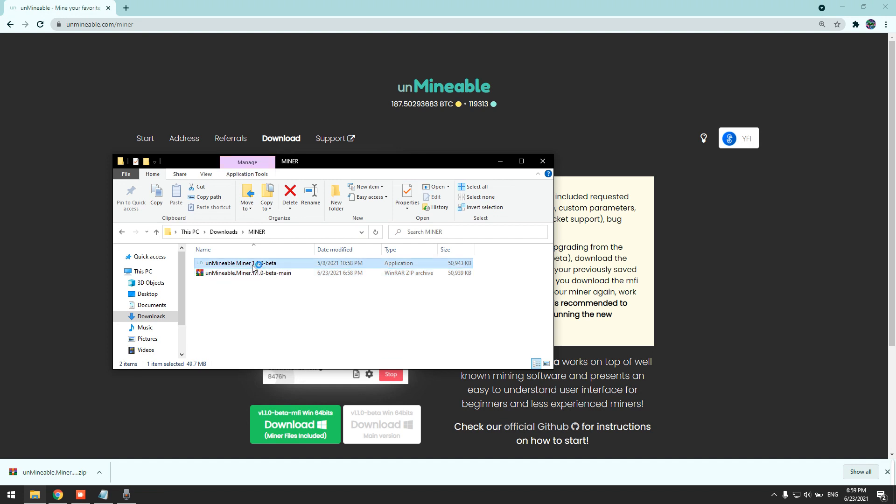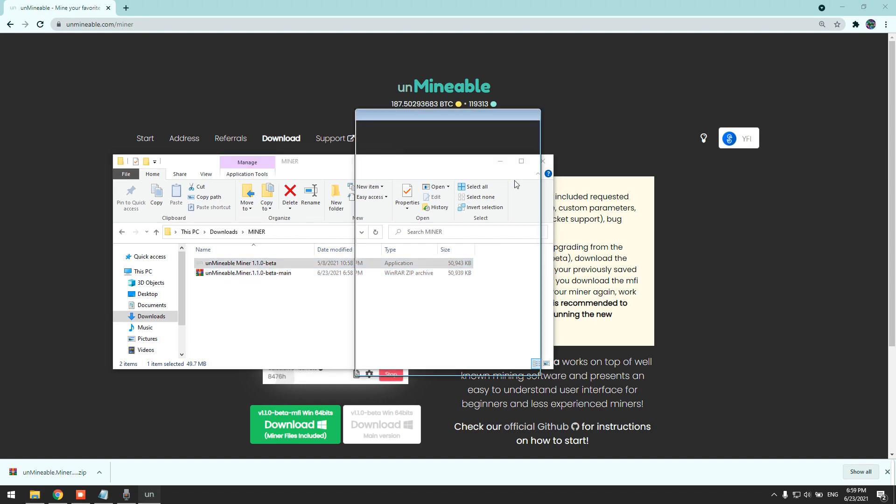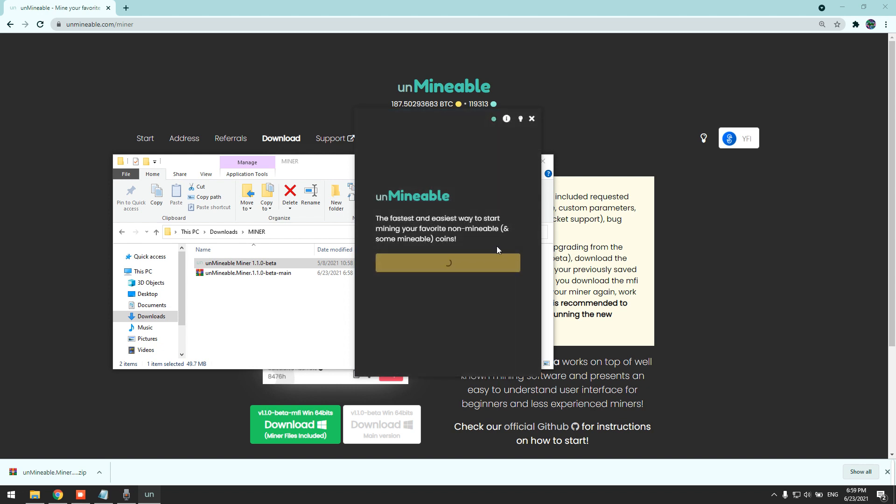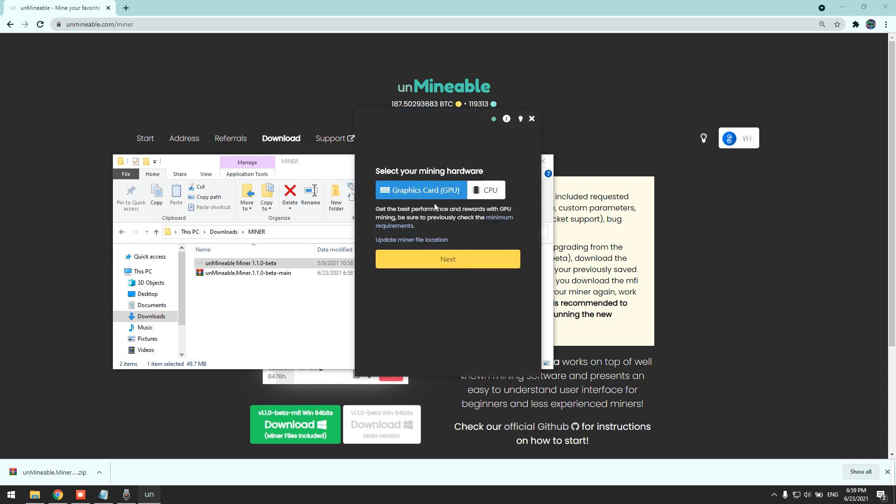Click on the miner. Continue. I'm going to mine with my GPU for this tutorial. Of course if you don't have a GPU, simply click CPU and it will mine using your CPU.